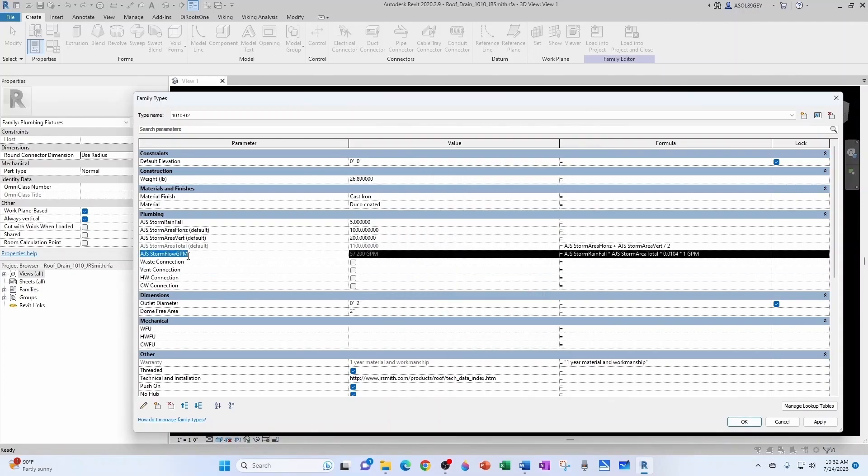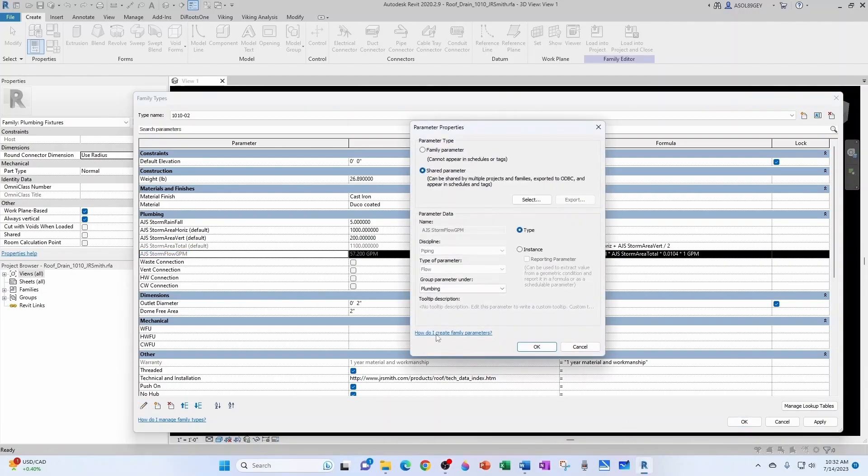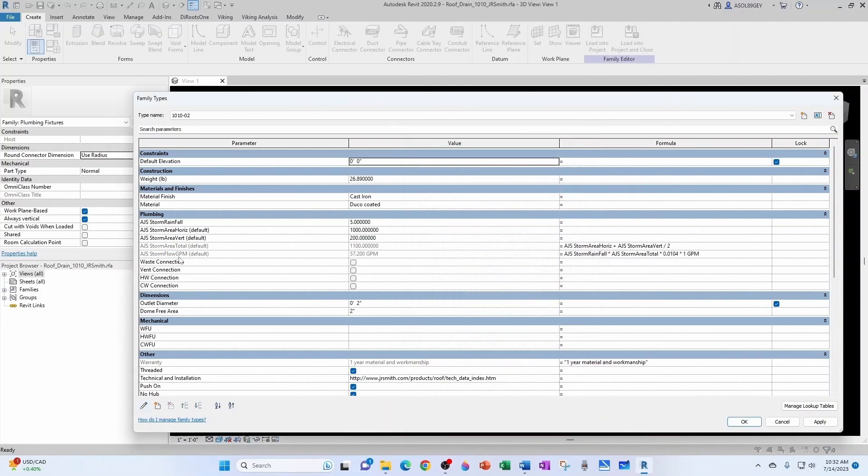Very important to note that this flow has to be an instance parameter, because the same type of roof drain can have different GPM, right? So let's make sure we turn this into an instance parameter. So all our Storm parameters are instance, but the Rainfall, which is shared by all the roof drains, and probably the type tag.